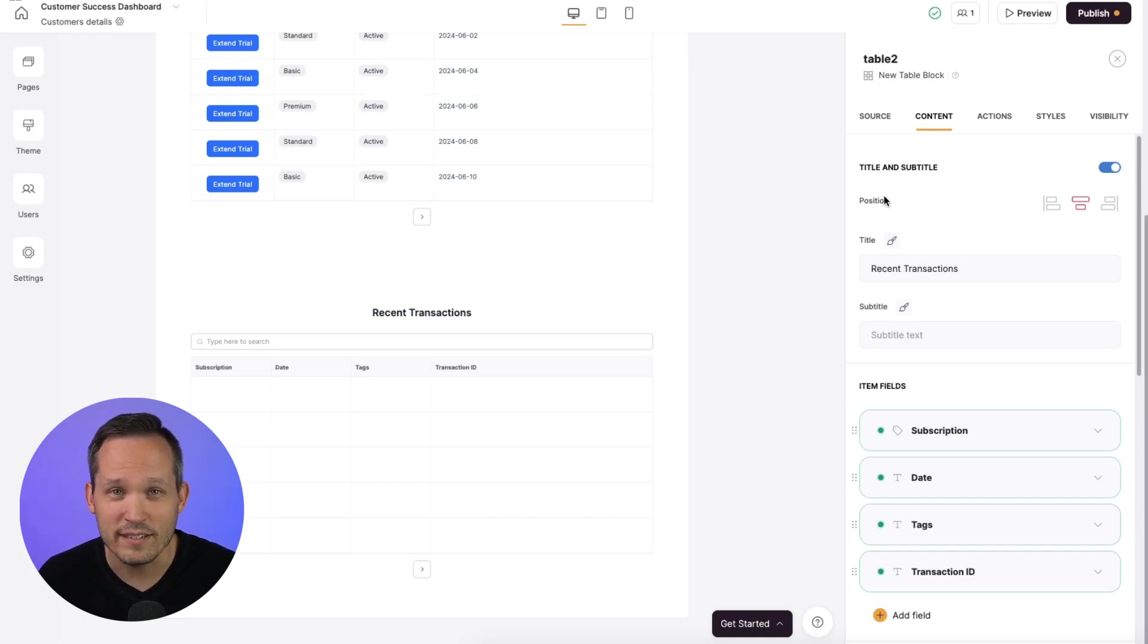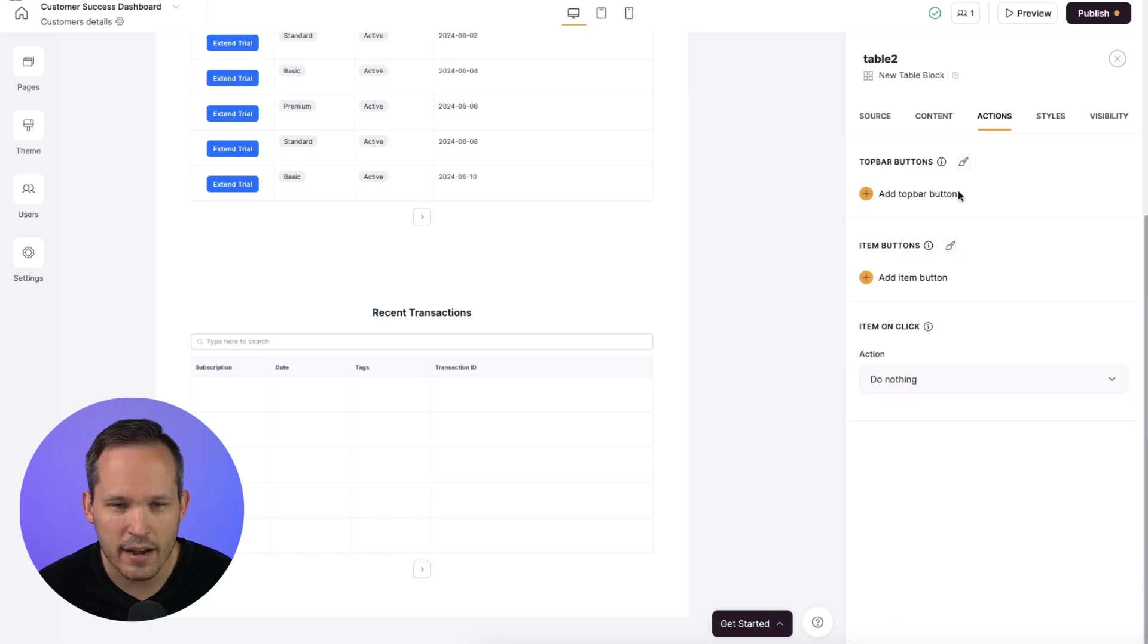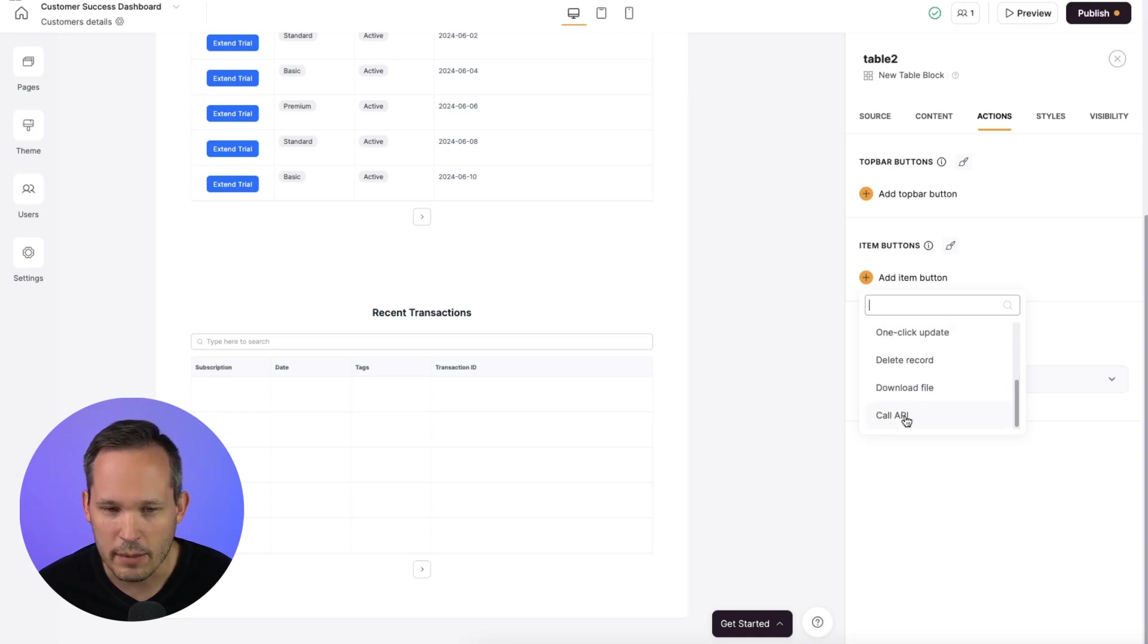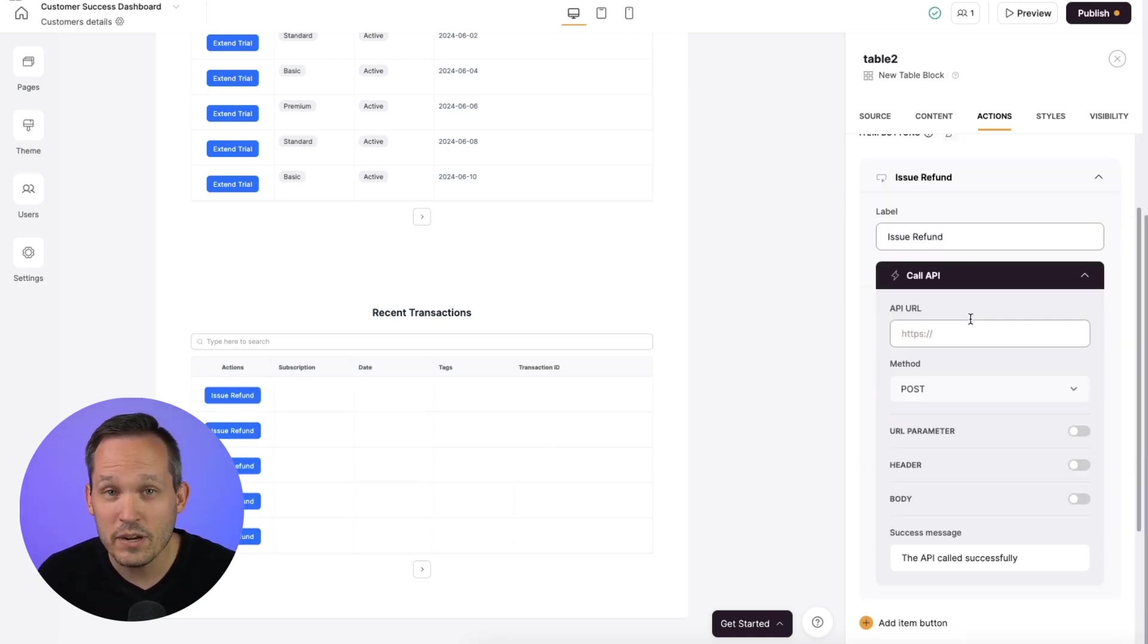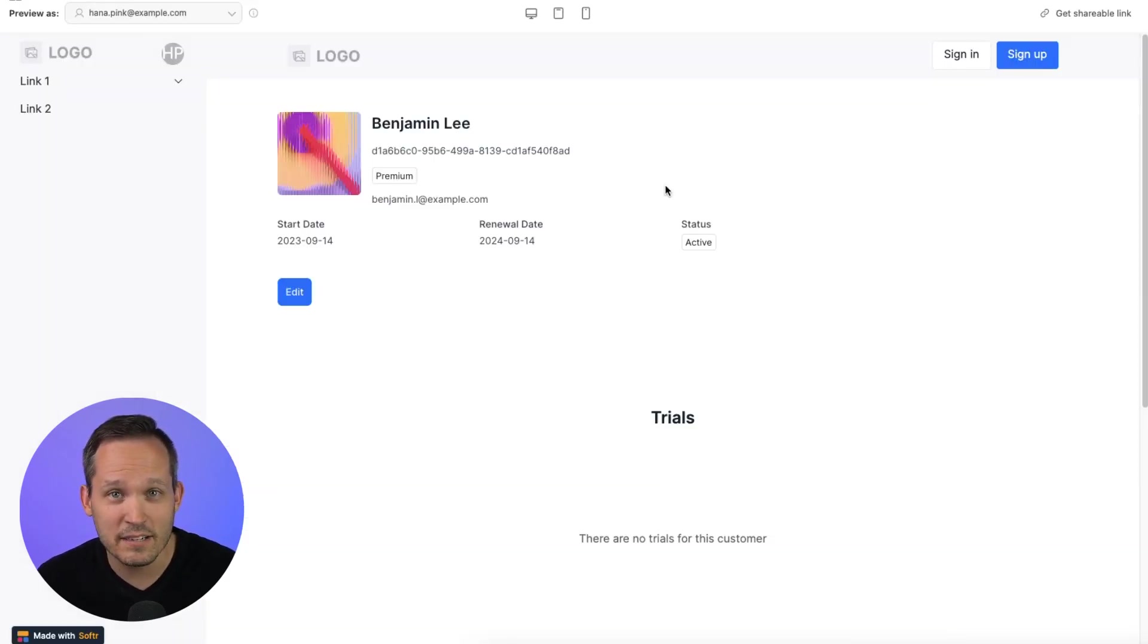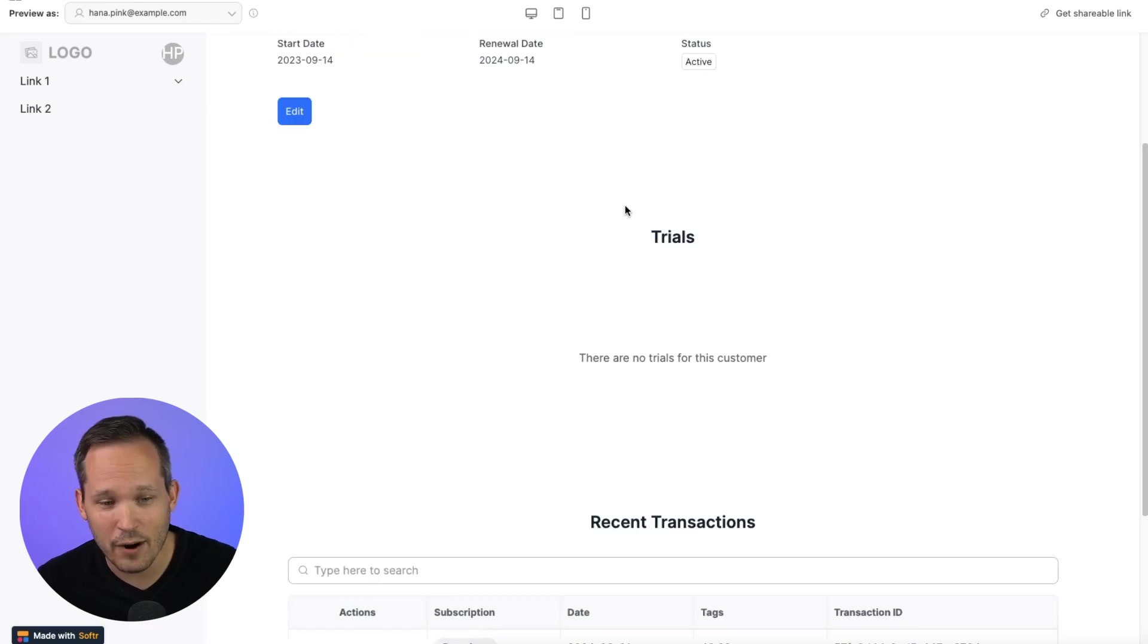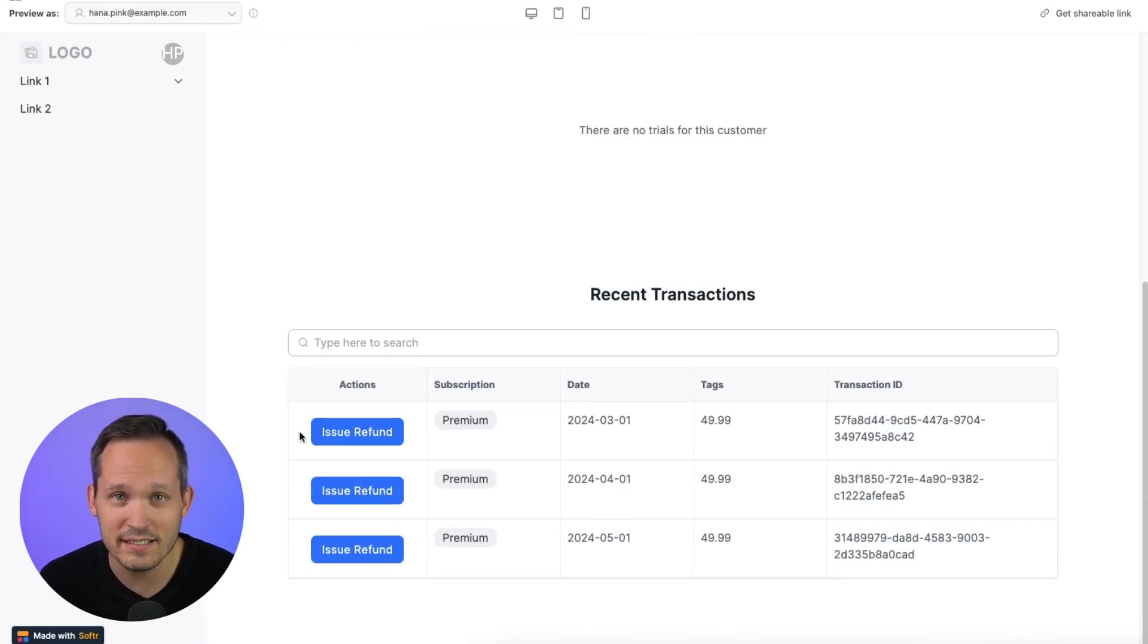An action we might want to take is be able to refund our customers. To do that, we could do the same step and go to actions and we can add a new item button. But this one might make sense to use the call API. We could call this issue refund, and then we could make a call to the service of our choice, be it something like Stripe or Make or Zapier. And that's really how easy it is to be able to connect multiple different data sources now with our SQL data and be able to take actions on the data itself.